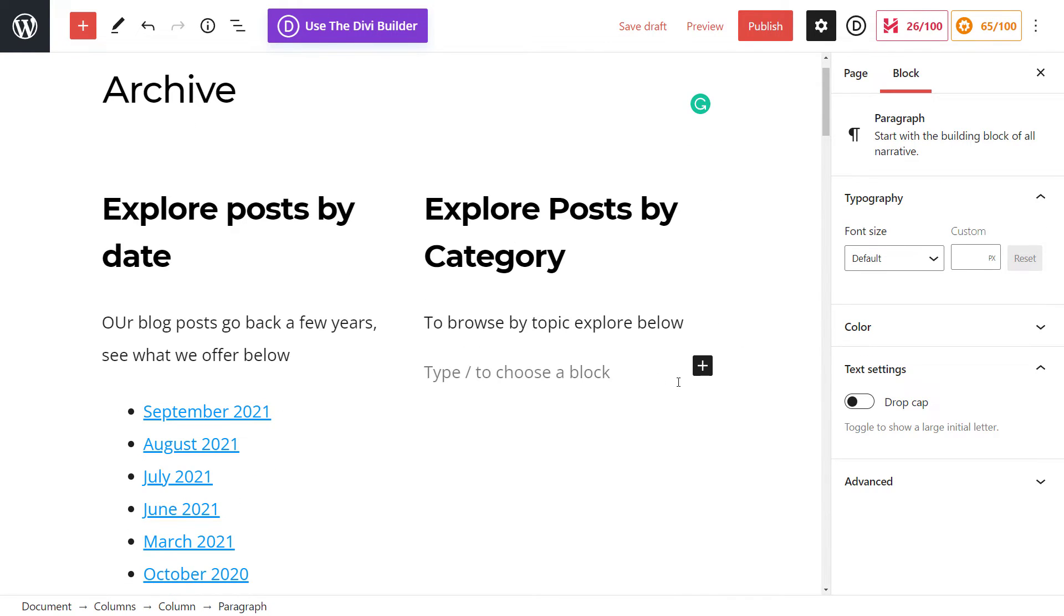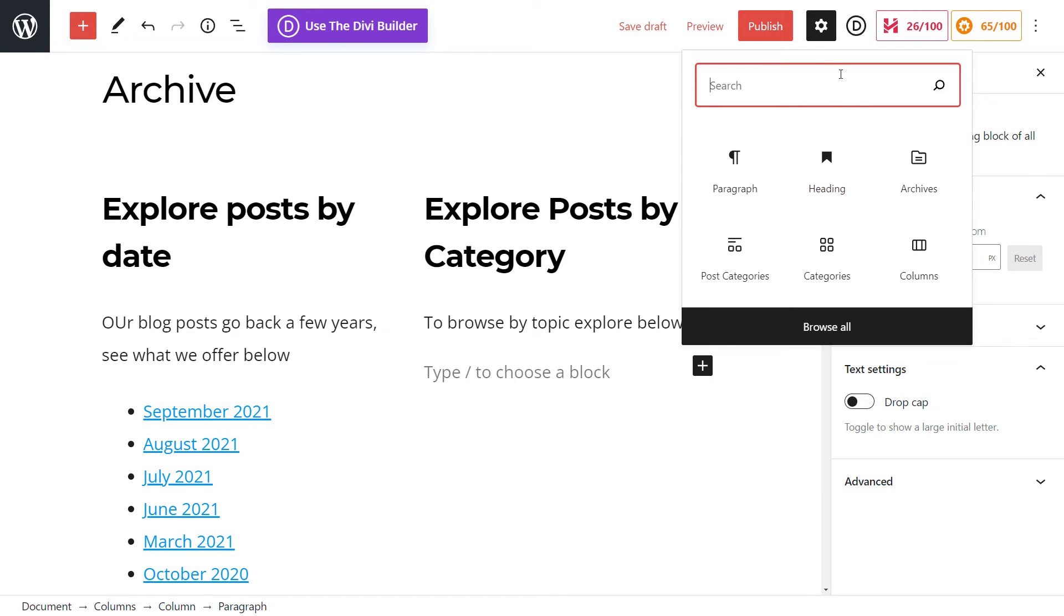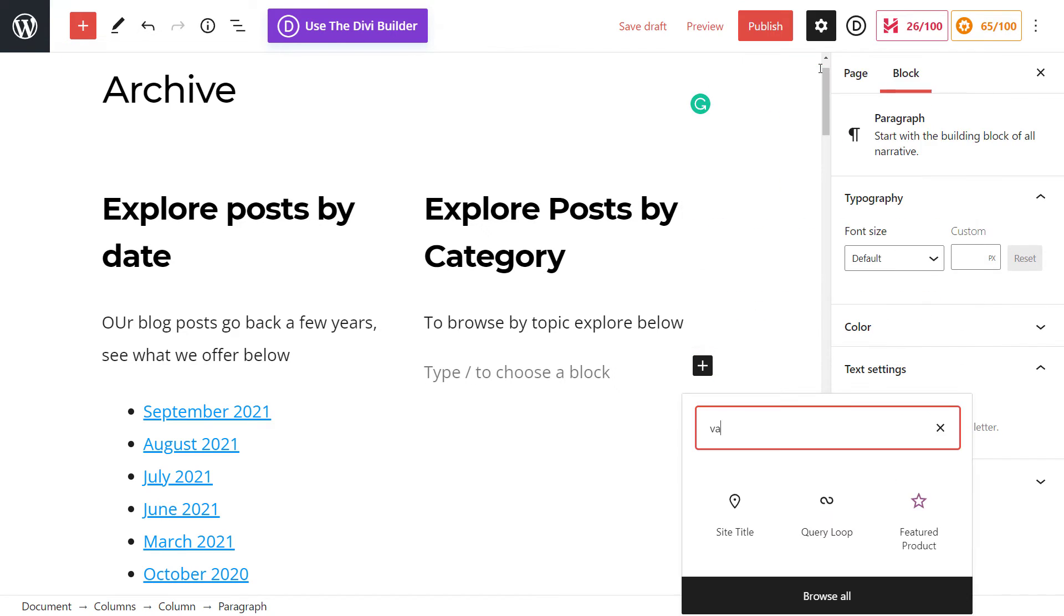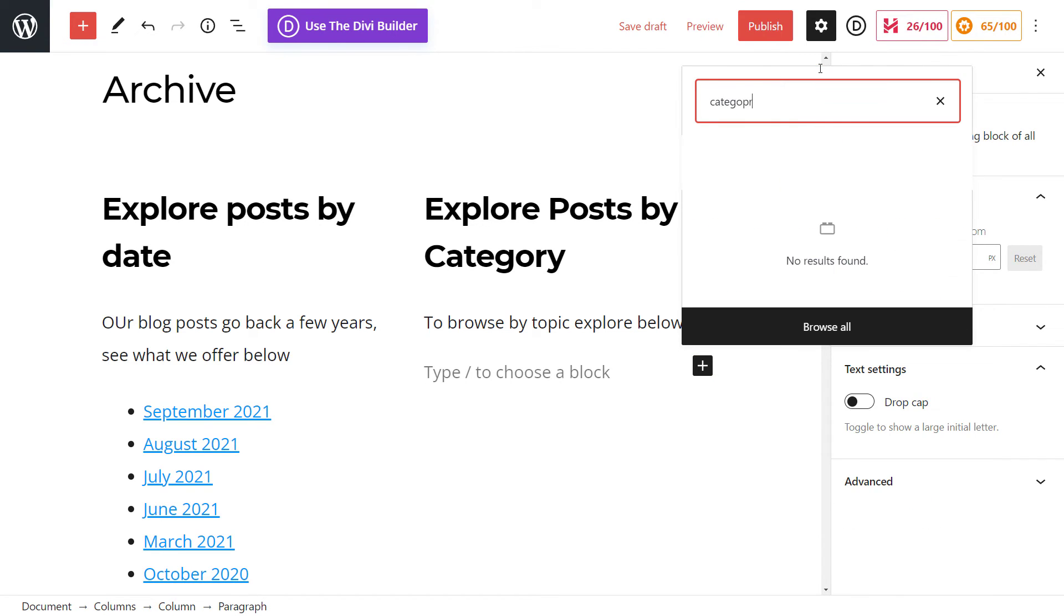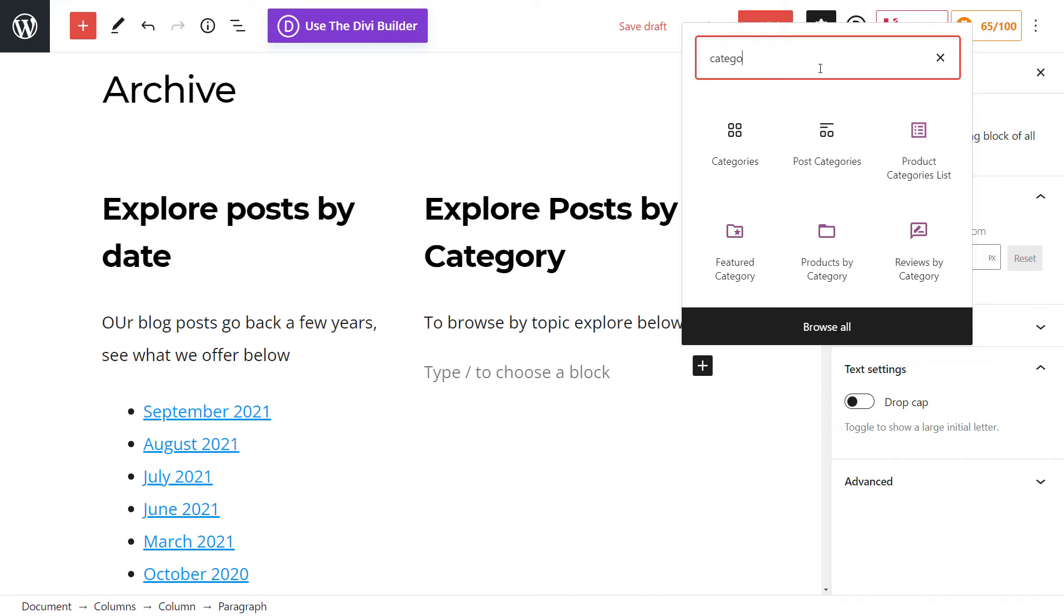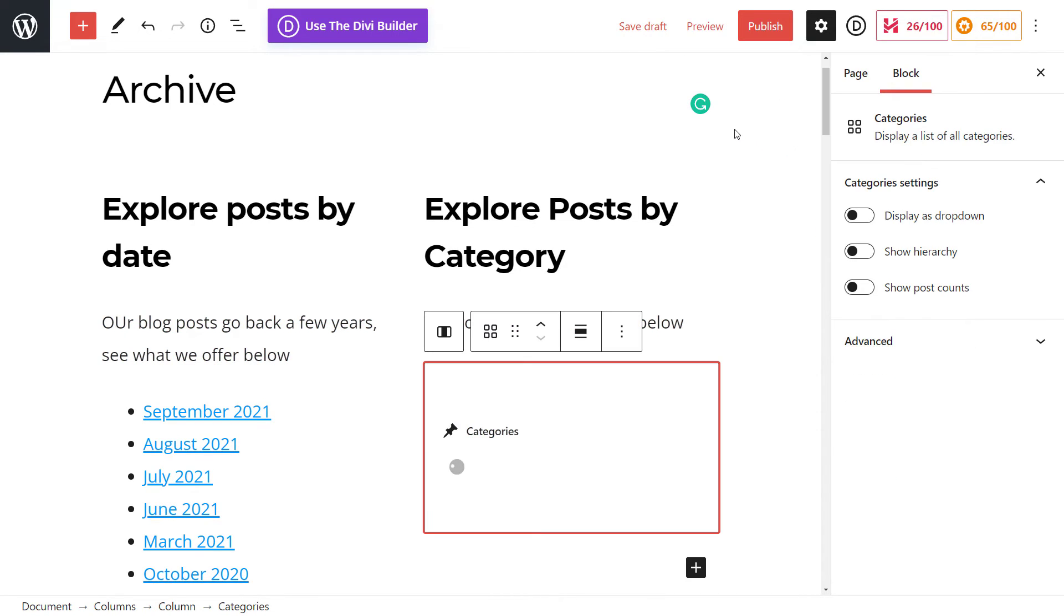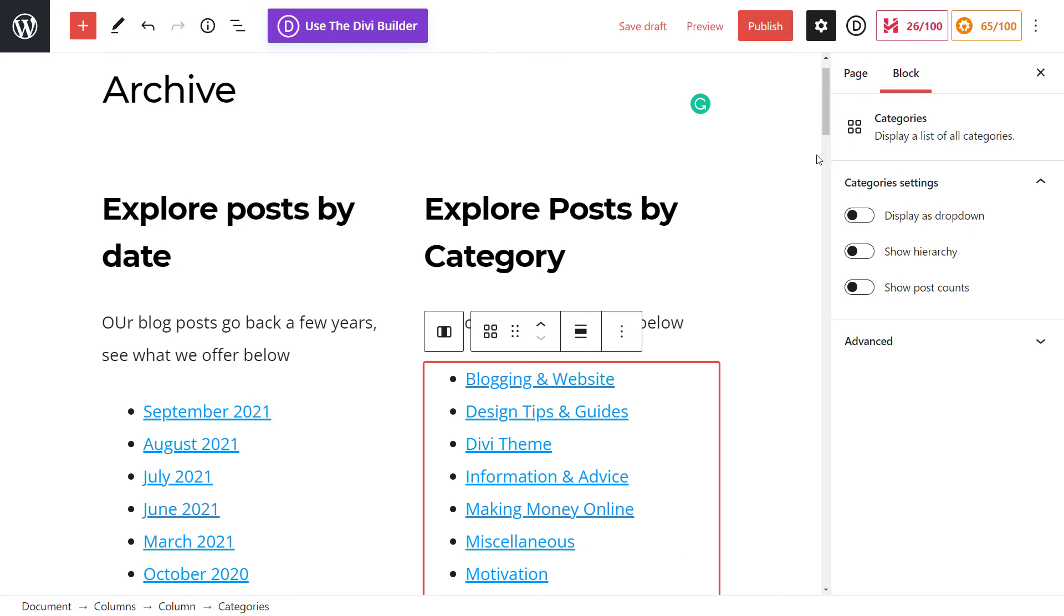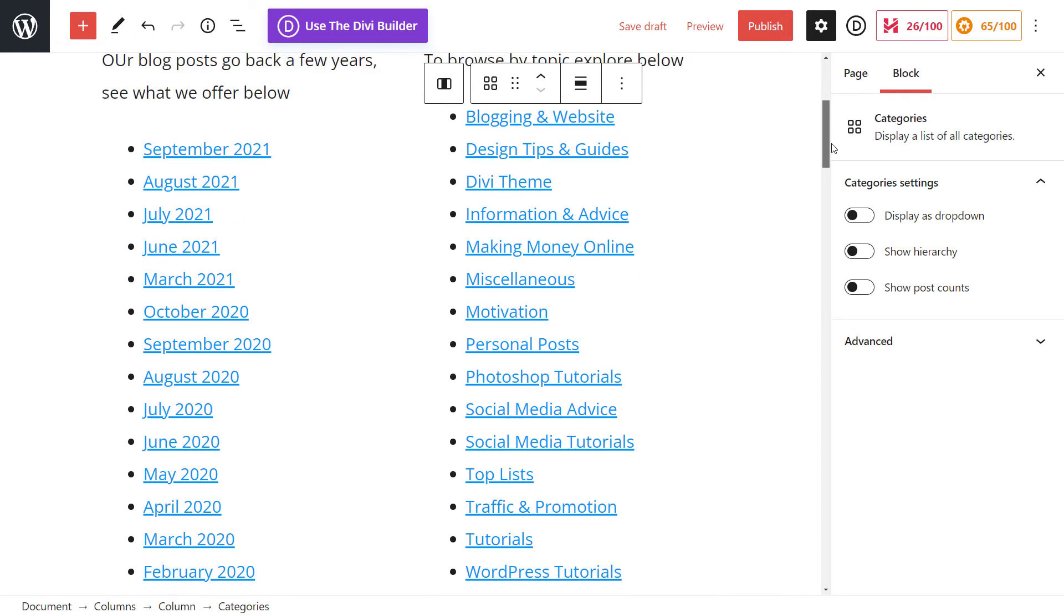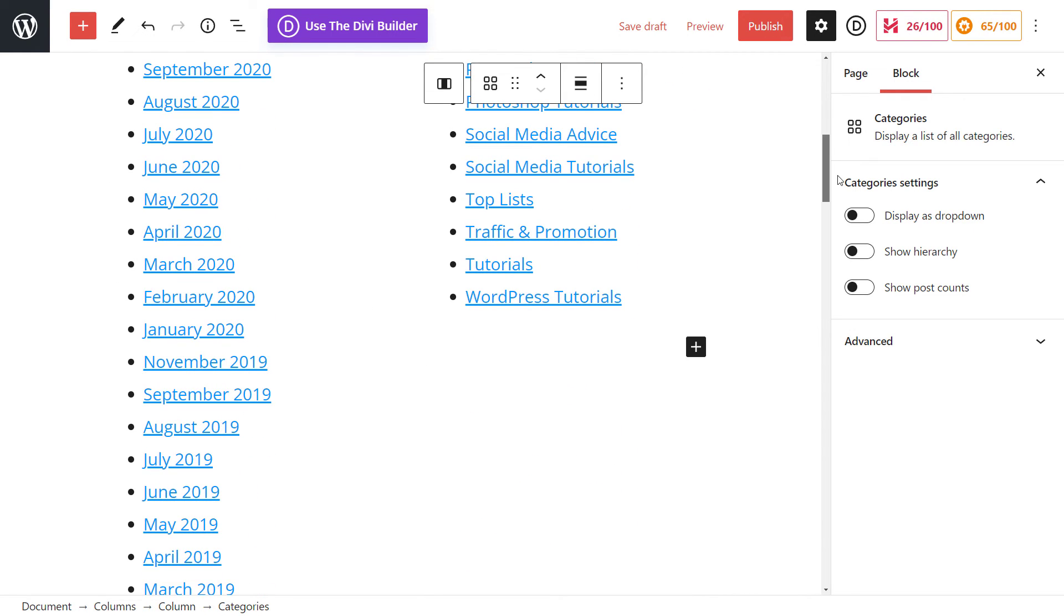And then once again, we hit enter, hit the plus button, and we can actually type in categories. And we click the category section here. You can see we've listed the categories of the website here as well.